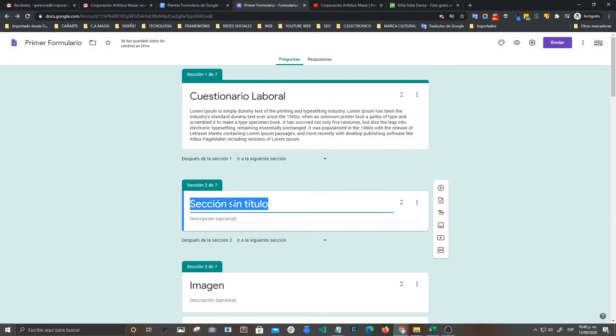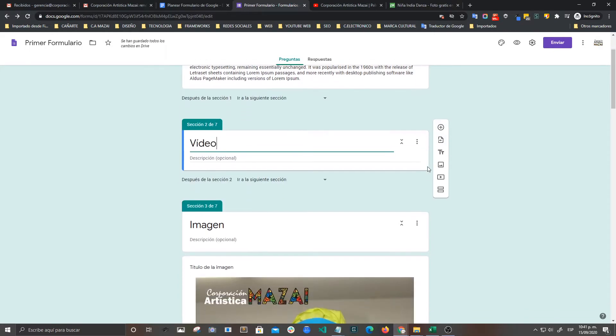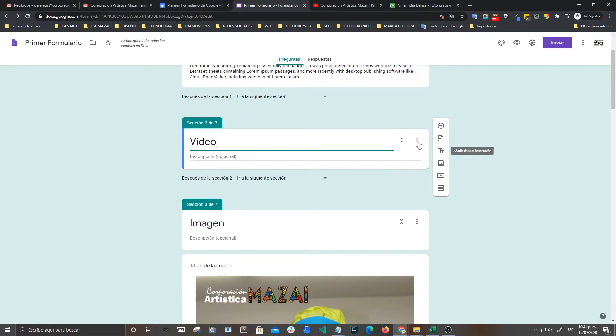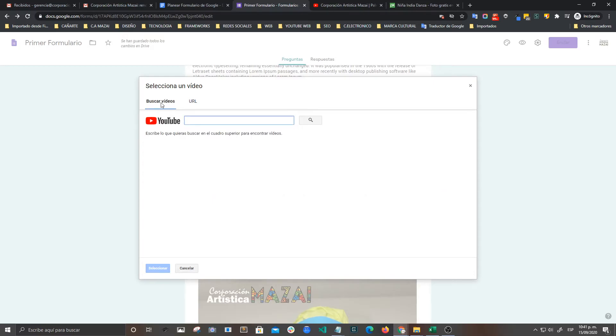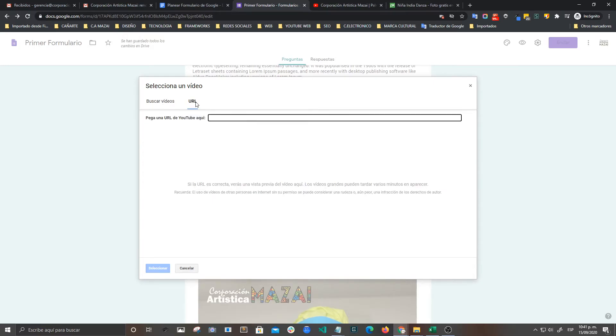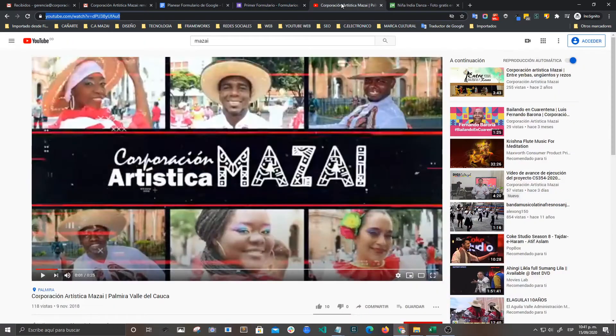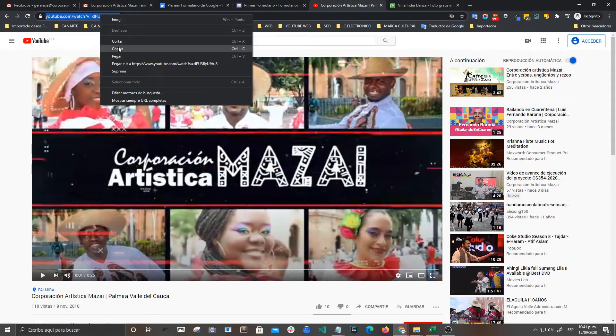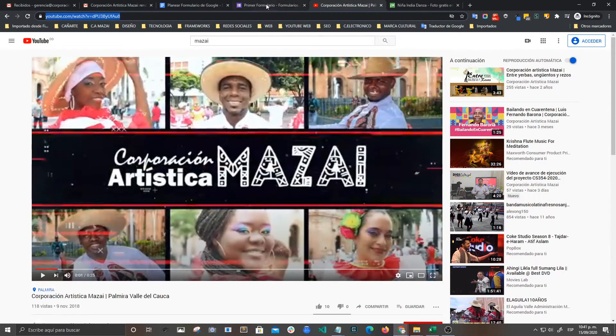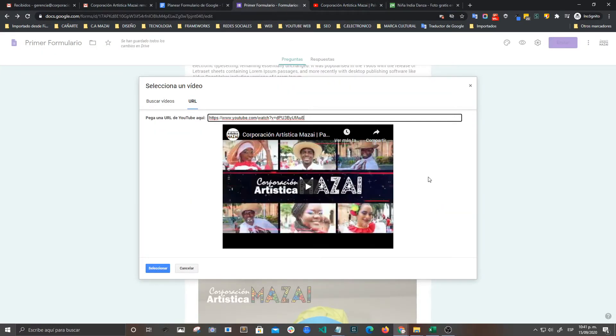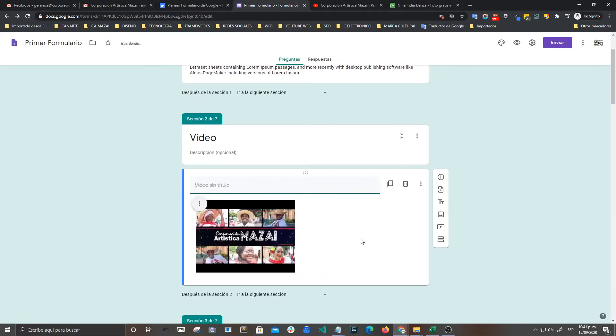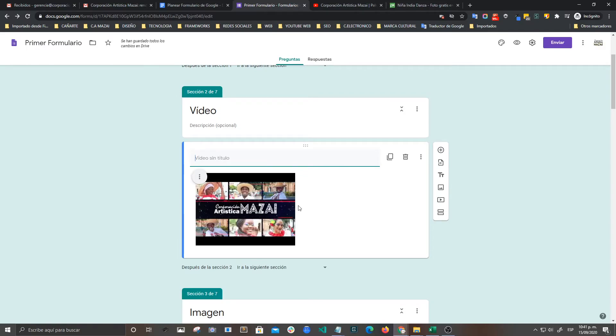Vamos a colocarle Video. Nos vamos a la barra flotante y buscamos el icono de video. Le damos añadir. Y vamos a encontrar que lo podemos buscar directamente en YouTube, una URL específica. En este caso la voy a copiar aquí nuestro canal. Y aquí ya coge la imagen miniatura de YouTube. Vamos a seleccionarla. Y ok, aquí ya tenemos.